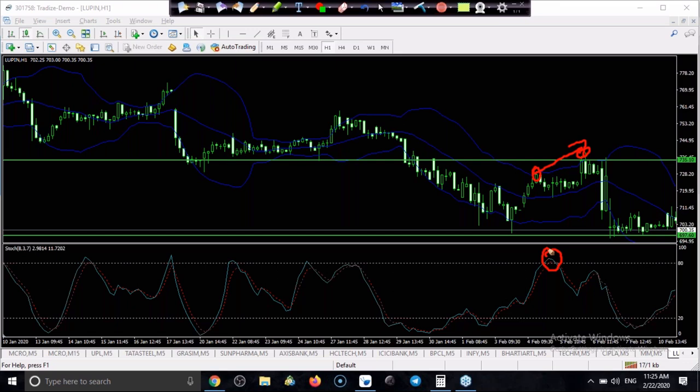Do you have any doubt? You can ask me. I'm going to use various different trading strategies one by one. Once you come to know how to identify the entry point, I think 60 to 70 percent win ratio will be in your trading.